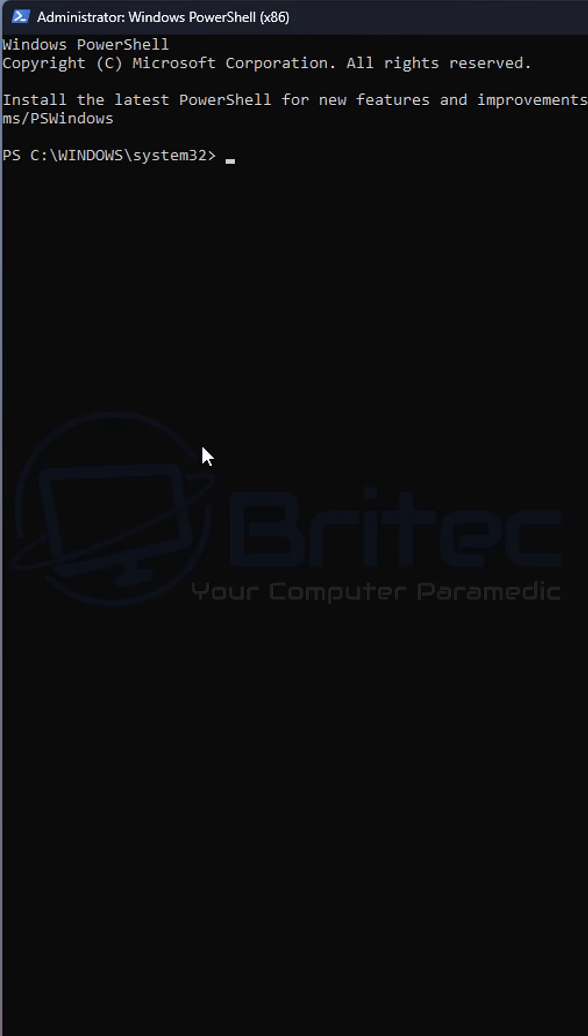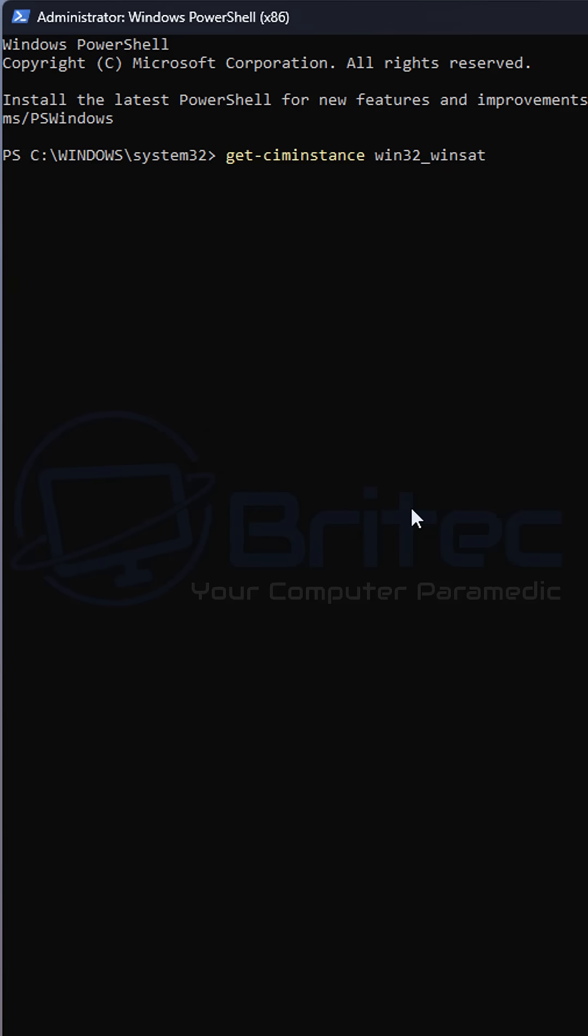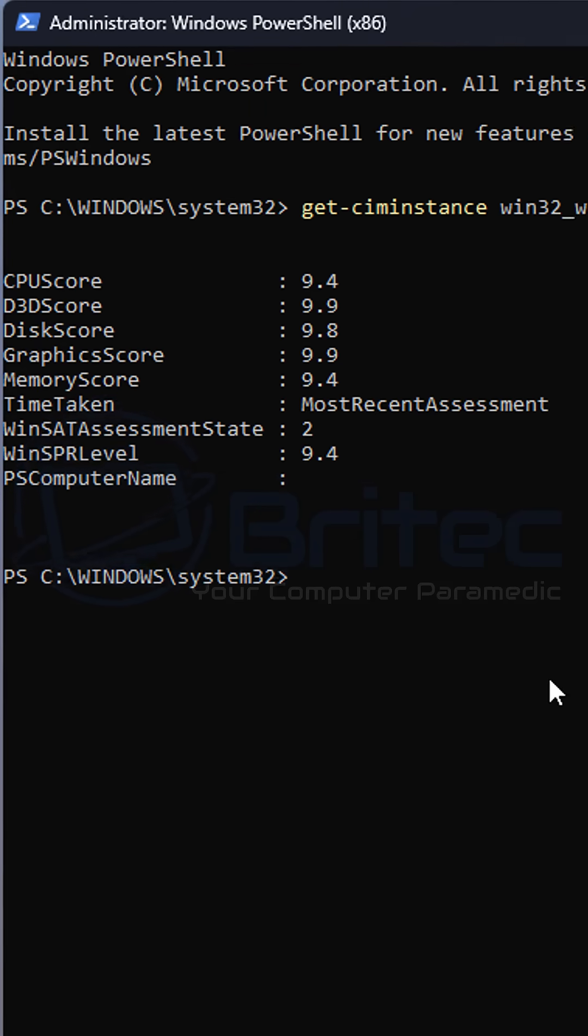The first one is called Winsat scores. When you put in this command here and press enter in PowerShell, we're going to be running that as administrator.